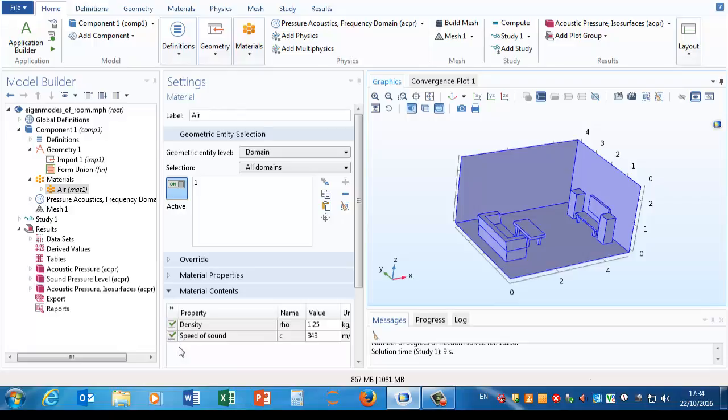If we look in the settings window, we're told that the material is air, and the two things you need to know to solve pressure acoustics are its density and speed of sound.